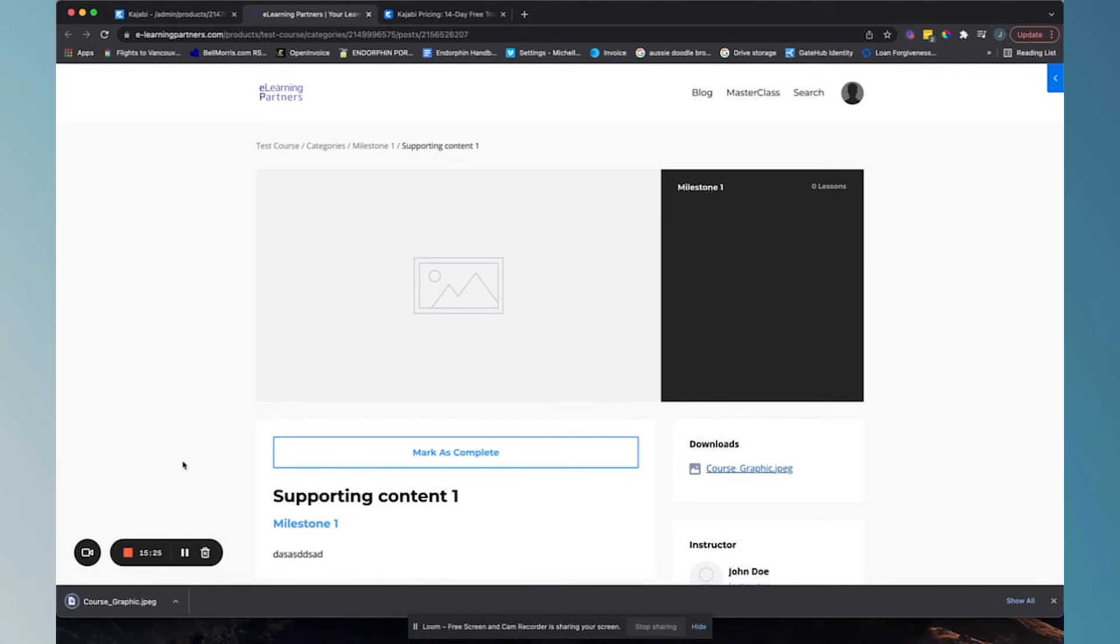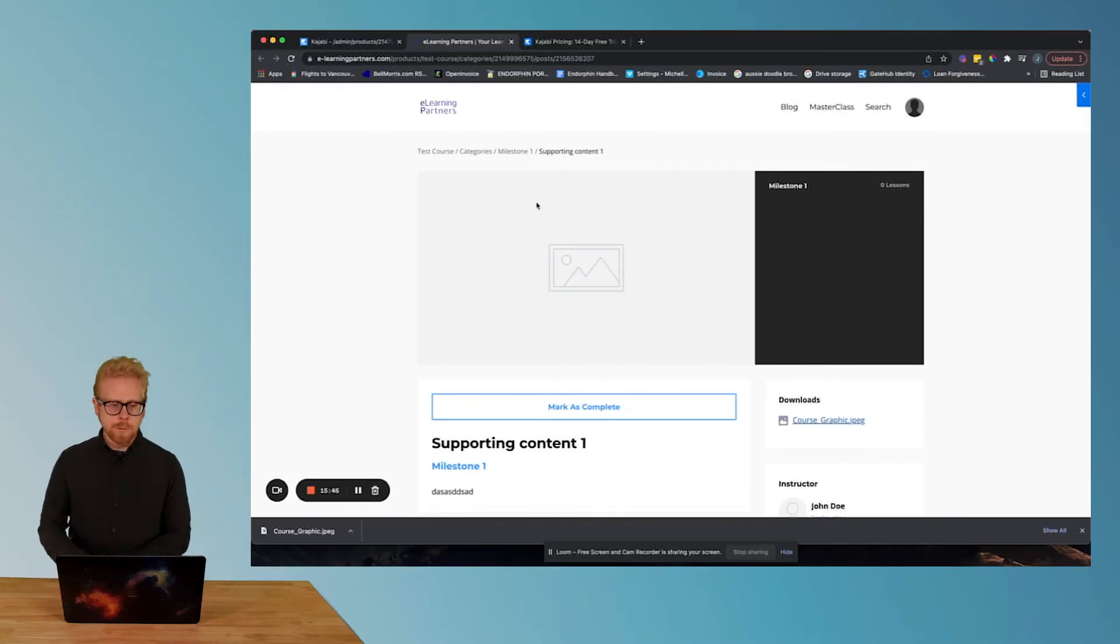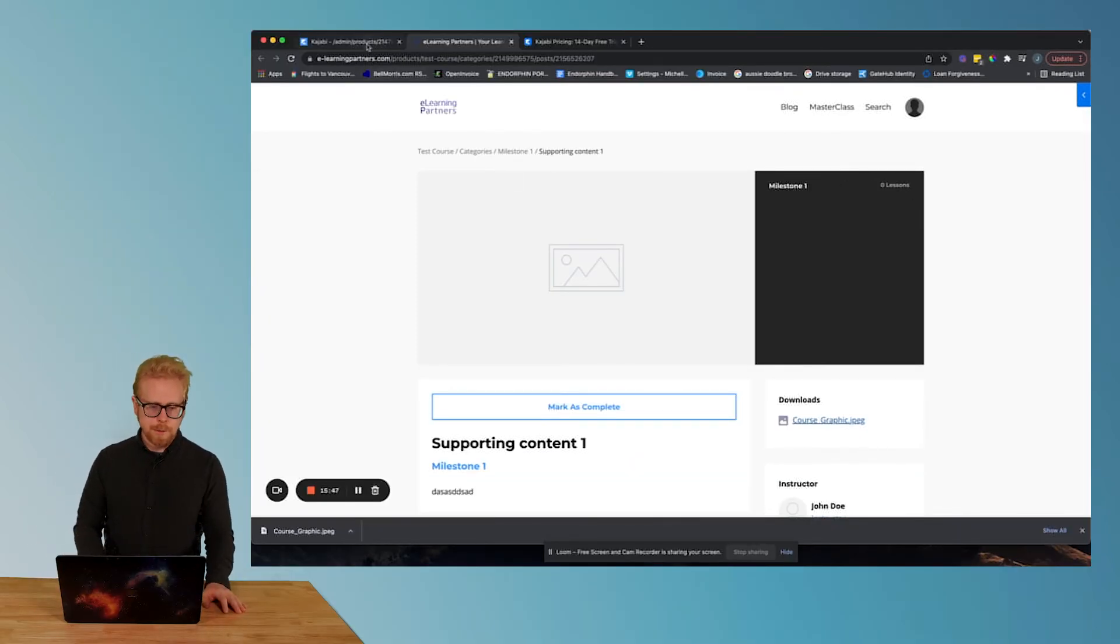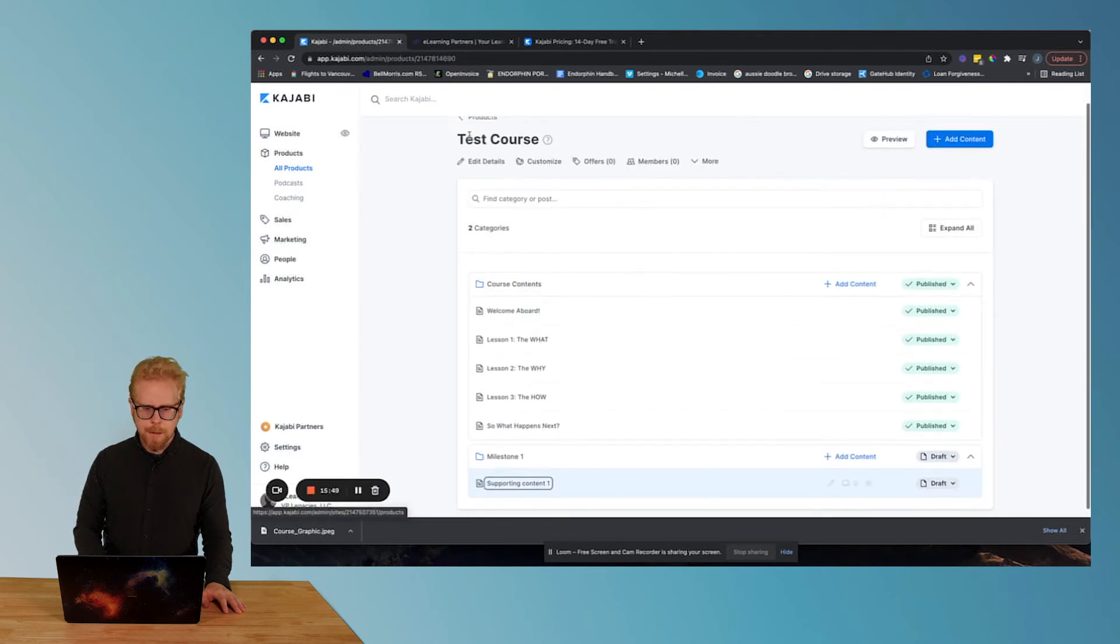Let's save this, refresh. And here's the download, just shows up right here, automatically downloads. So pretty cool. So easy for you to create, easy for your learners to digest.